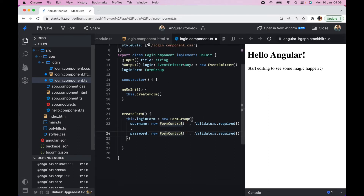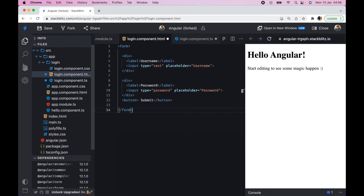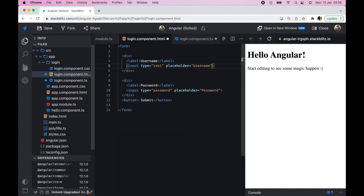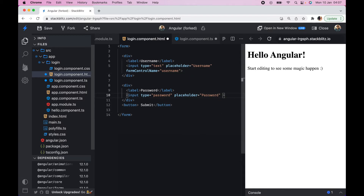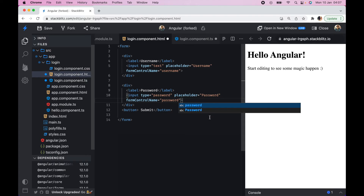Now let's go to login.html and add the formControlName directives. On the username input we add formControlName set to 'username' — exactly as written in the TypeScript file. On the password input we add formControlName set to 'password'.